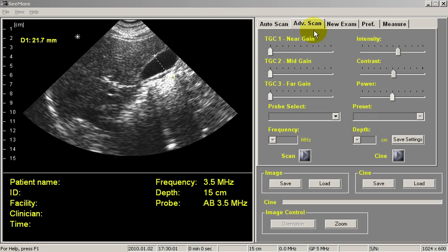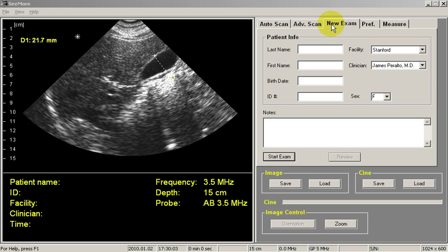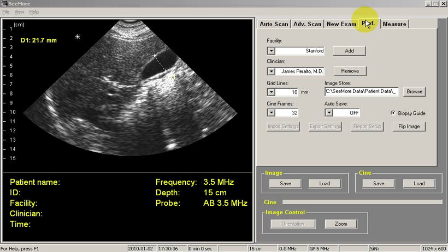The new exam tab allows you to create a patient folder for your exams. And the preference tab allows you to input facility and physician names and things like that in advance.